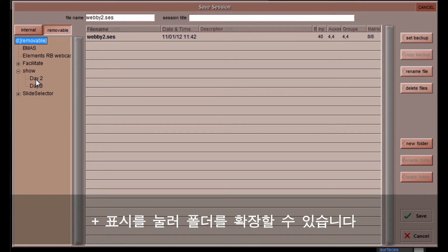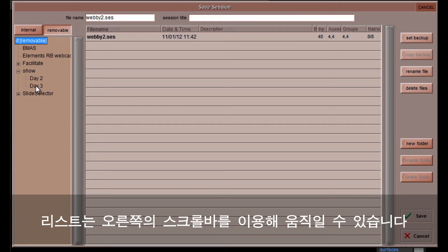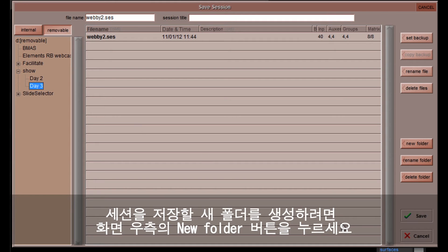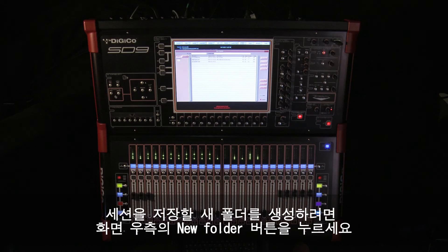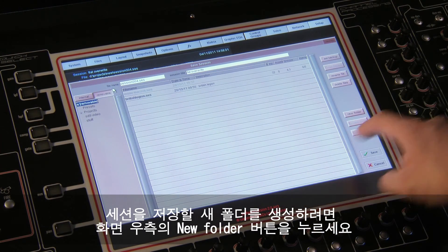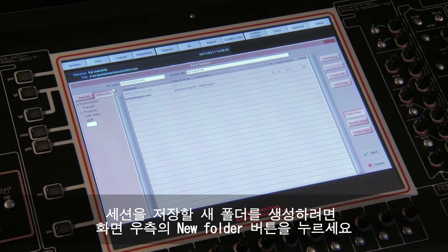Each folder can be expanded by clicking on the plus symbol to its right, and the list can be scrolled using the scroll bar to its right. Touch the button and folder within which you want to save the session. To create a new folder in which to save your session, select the location of the folder in the way that has just been demonstrated, and touch the New Folder button on the right-hand side of the display.